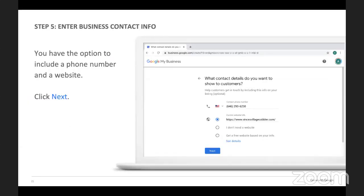Step five is entering your business contact information. You want to provide current information so customers can actually call, and make sure your website is correct. A great feature about Google is they'll actually create a free website based on your information if that's something you need — you just click 'Get a free website based on your info.' It's a simple website but completely usable, and more than ever it's extremely important to be visible online.